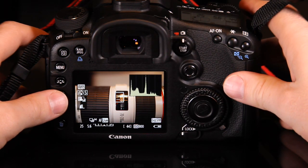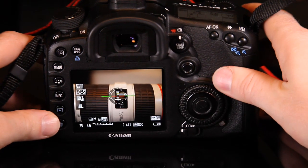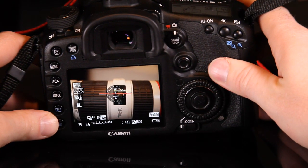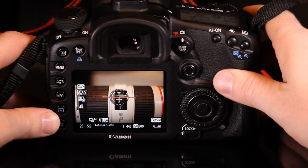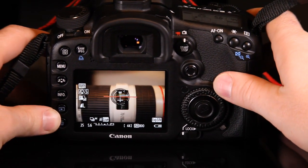You can also configure the new multi-function button, located behind the shutter button, to access this setting.